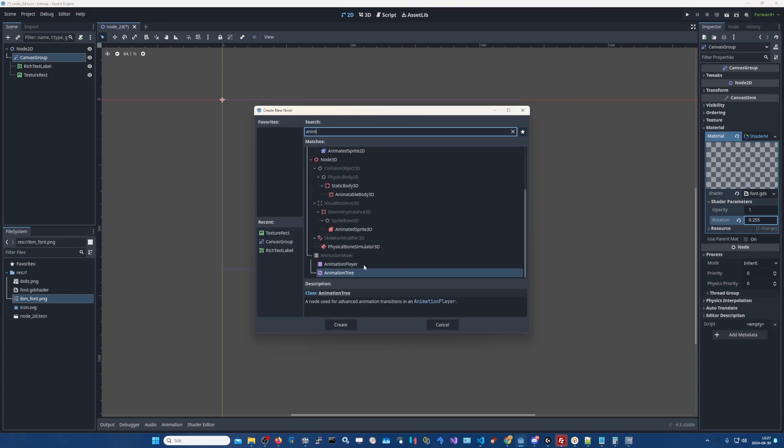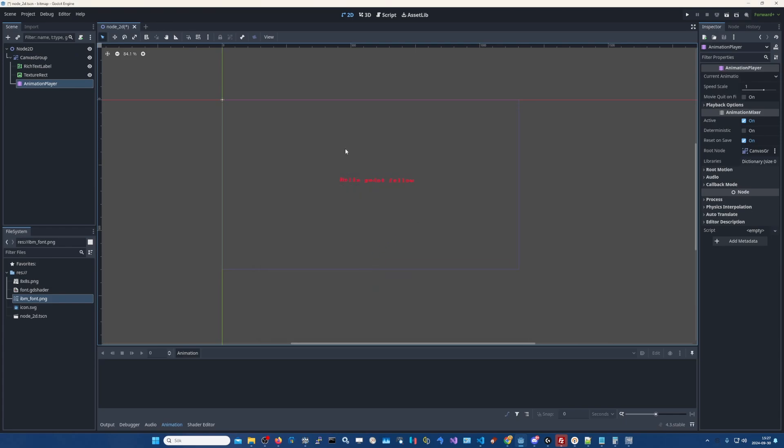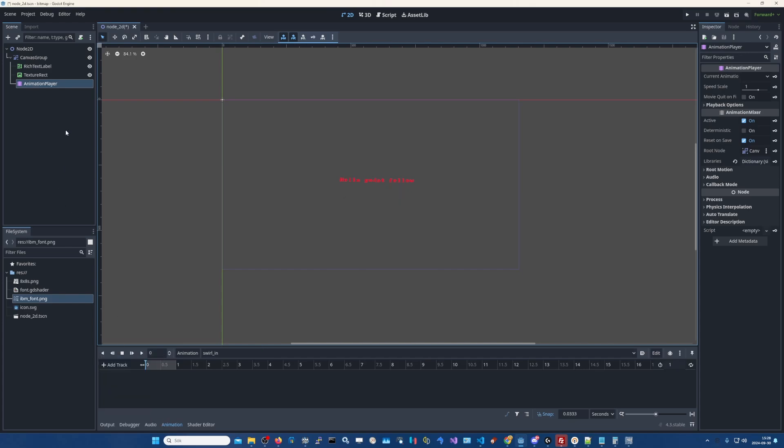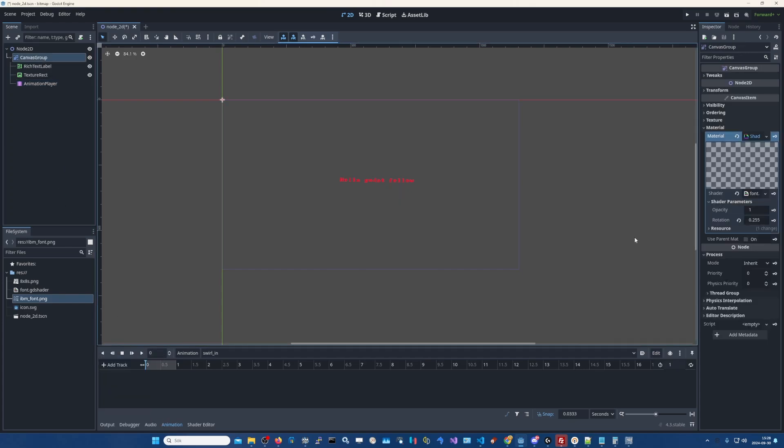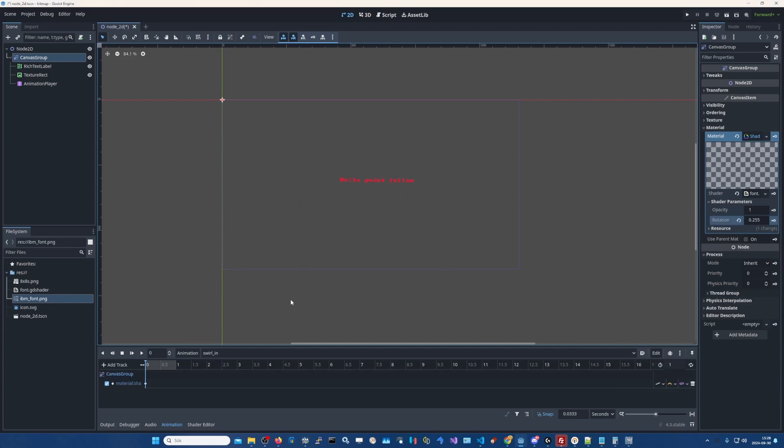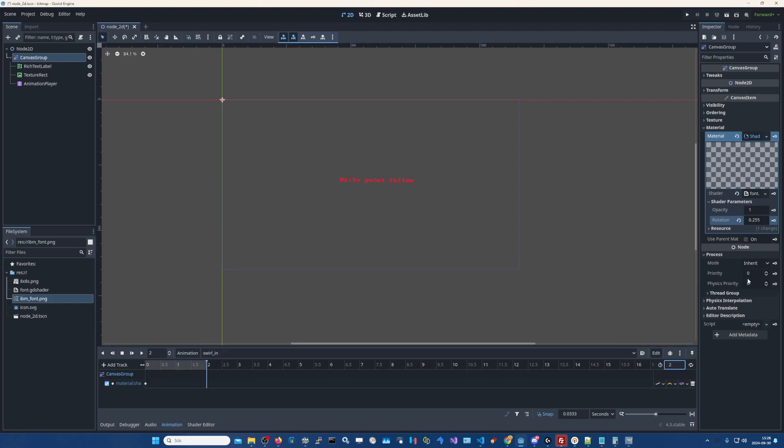Animation player. Then you can add an animation for swirl in. Maybe you can just do like this. Shader parameter, yeah here. You click this key here. Great. Now you created a, let's go with two seconds. Zero rotation in the beginning. And let's go with, like so, in the end.